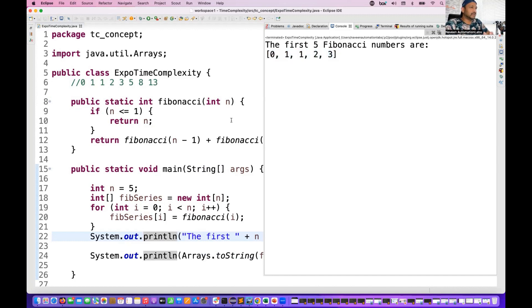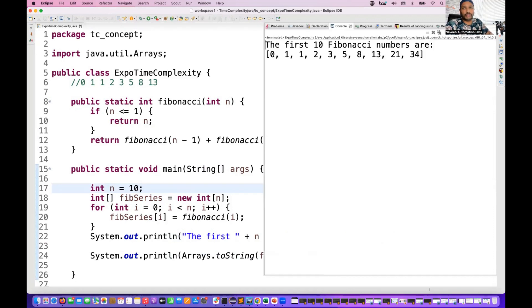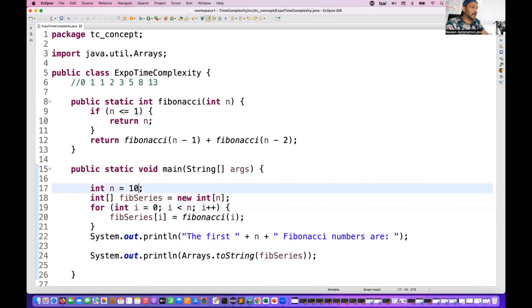That's fine — the first five numbers are correct. Now let's see what happens when I increase it to 10. How many iterations will it perform? For n equal to 10, it gives you 10 Fibonacci numbers — the array length is 10, and addition of last two numbers: 1 plus 1 is 2, 2 plus 1 is 3, 5 plus 3 is 8, and so on.